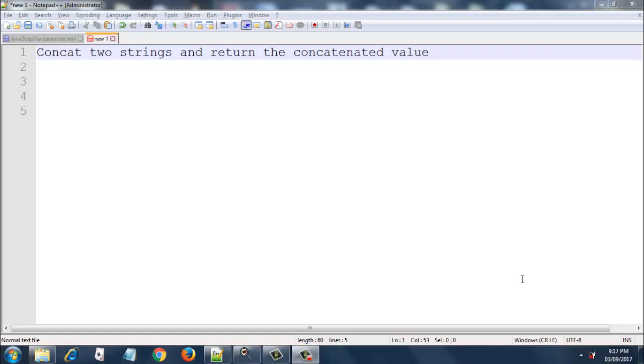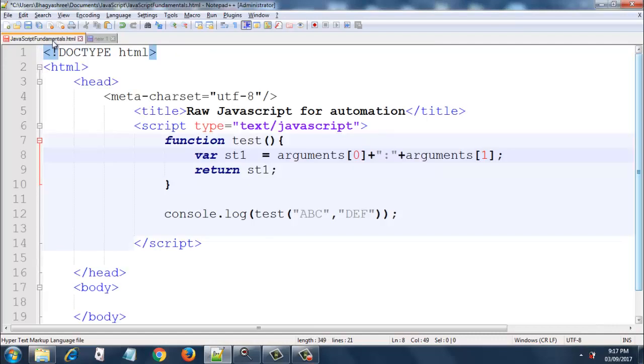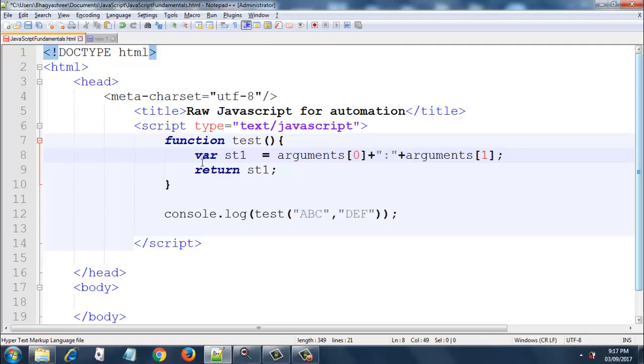So this is the same thing. Here I have a simple web page in which I have a JavaScript function called test, and I have one variable st1 which concatenates argument 0 and arguments 1. We have already seen this arguments object in the earlier session. Eventually it is returning st1.